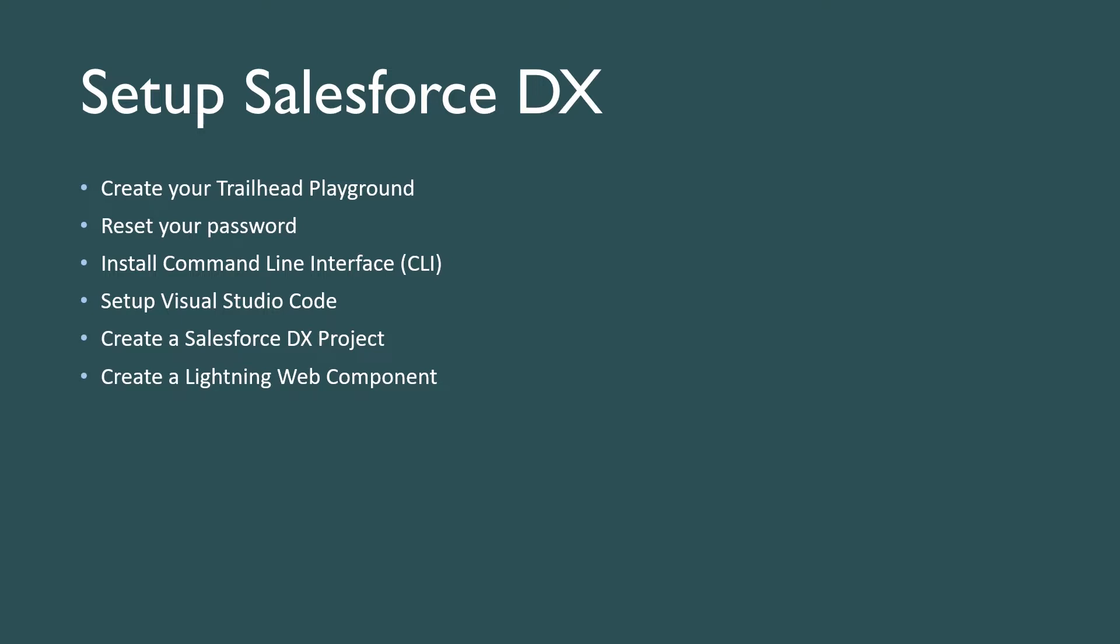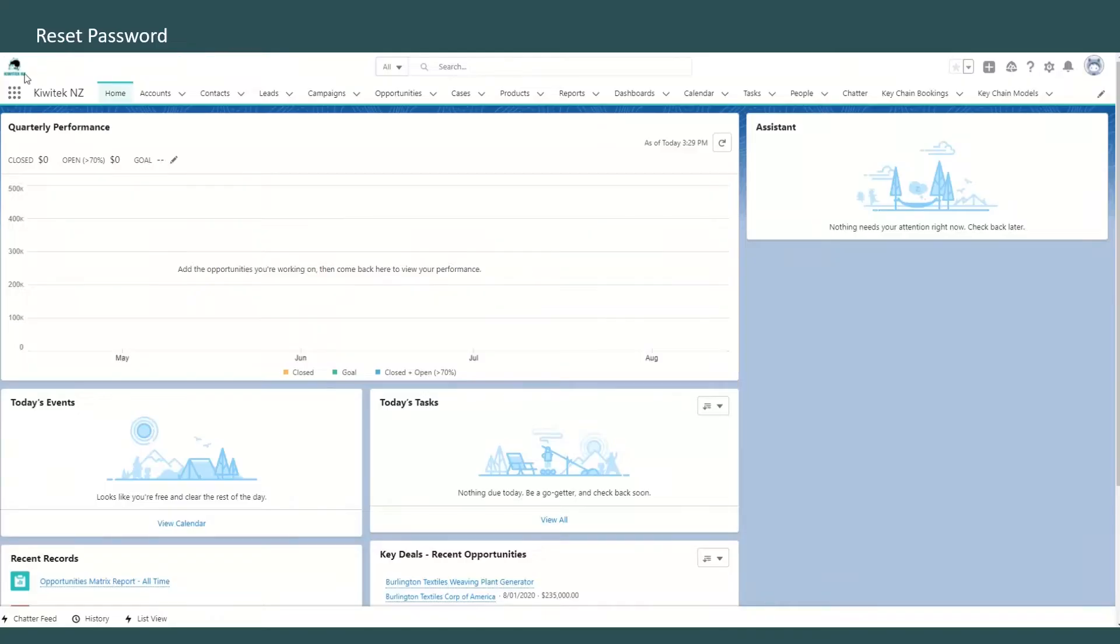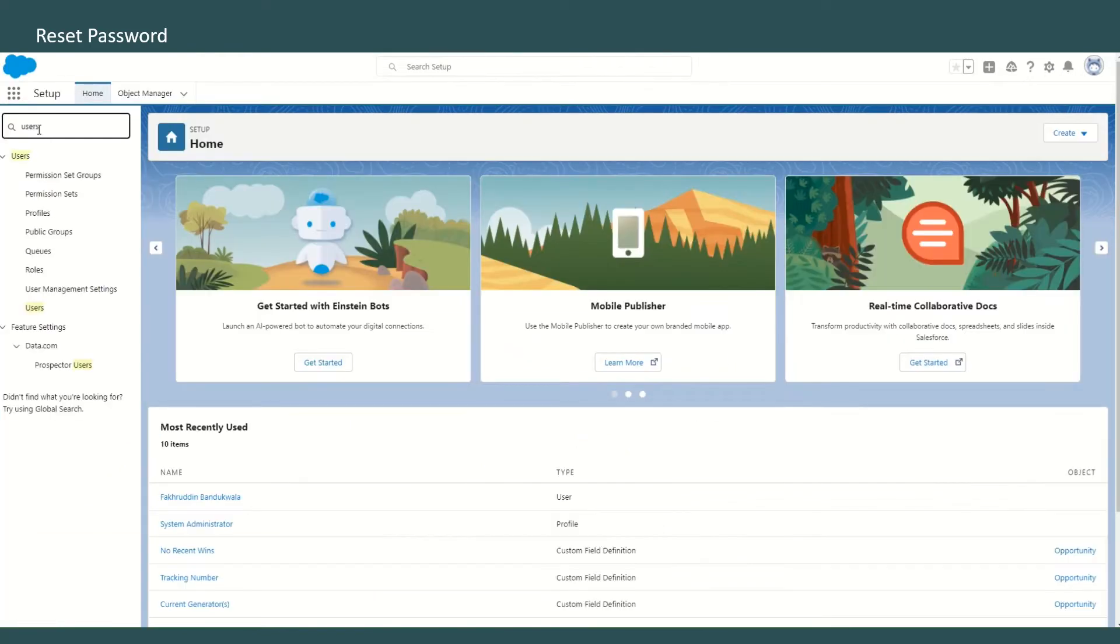This is the first step - I'll be showing you how to reset your password. Next we'll be installing the Command Line Interface, we'll set up Visual Studio Code, create a Salesforce DX project, and create a Lightning Web Component.